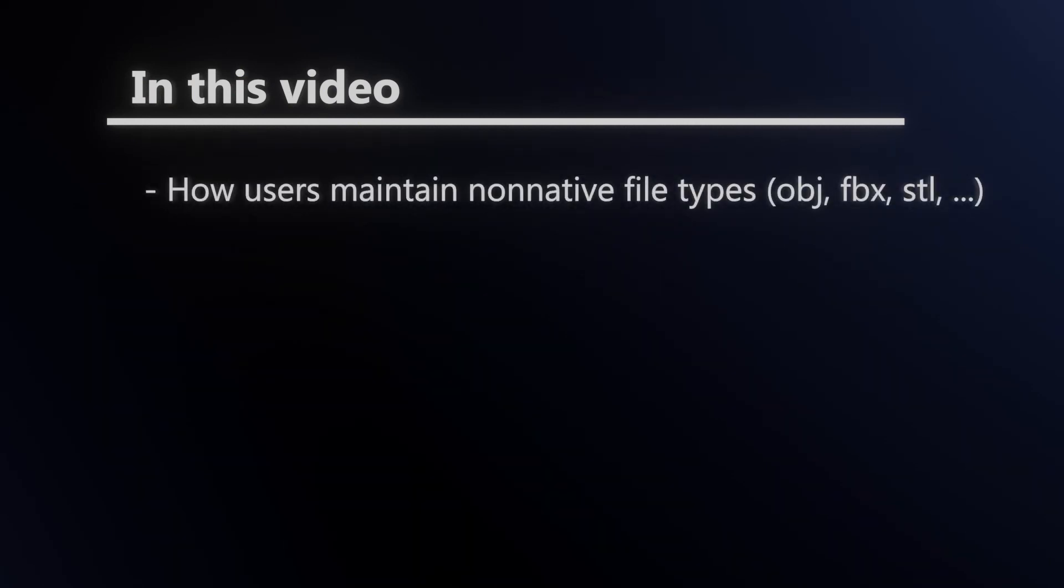The first, how will users maintain files that aren't native to Blender? So this includes OBJ, FBX, 3DS, all those different formats that are used to work with other applications.